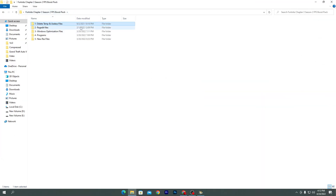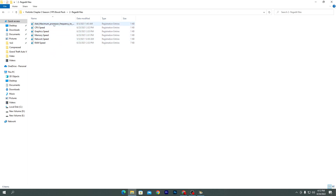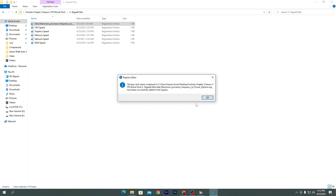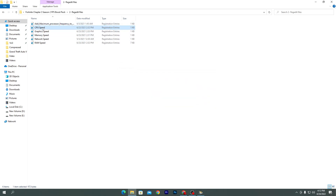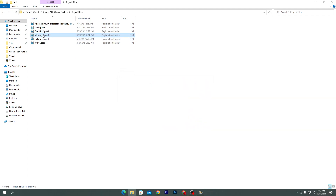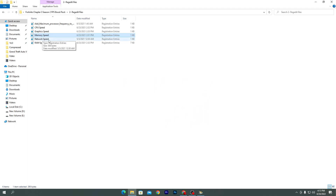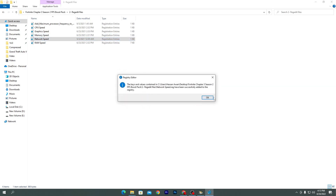Go back to the main directory of the boost pack. Open the registry files folder and install all the files one by one. The first is for giving your processor maximum performance and unlocking all cores for gaming. Double-click, click Yes, OK. Then there are registry files for CPU speed, graphics/GPU performance, memory/RAM, GPU memory, and network — double-click each, click Yes and OK.